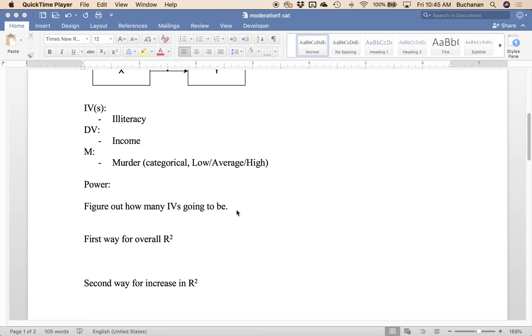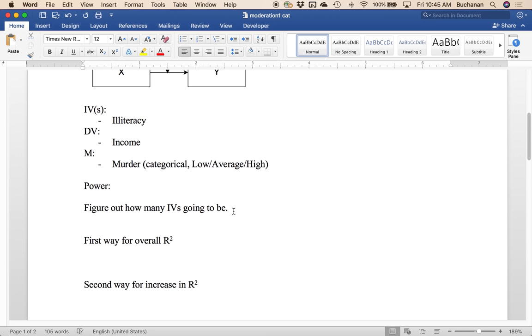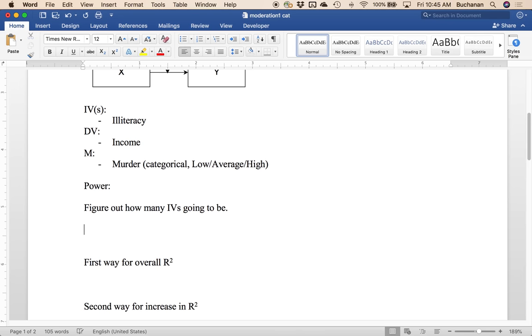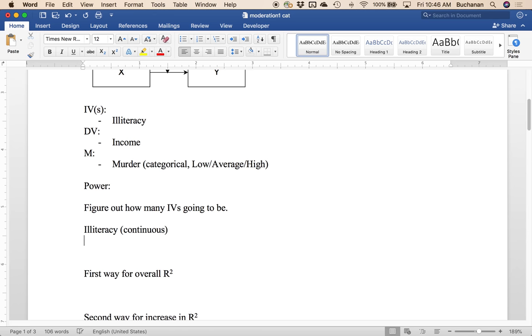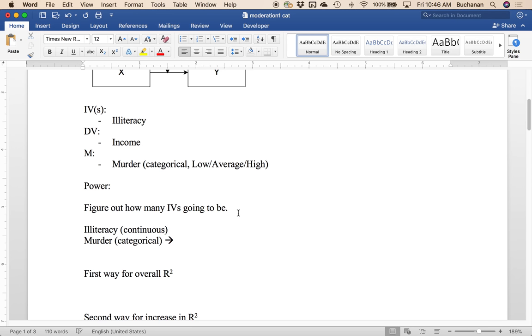So first thing we have to figure out for power anyway is how many IVs they're going to be. And this is a common issue with categorical or dummy coded variables, it's just figuring out what the heck is going to happen. So obviously we'll have our predictor, our continuous predictor. So that one's easy. But murder here is a categorical predictor. And any time you use a categorical predictor in regression and you dummy code it, what happens is you get K minus 1 number of variables.